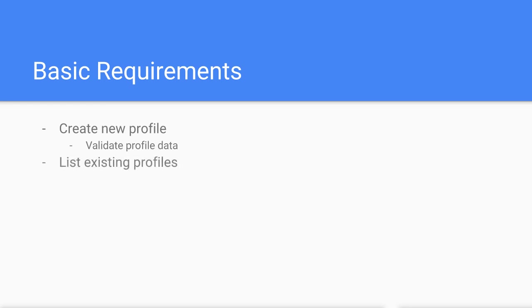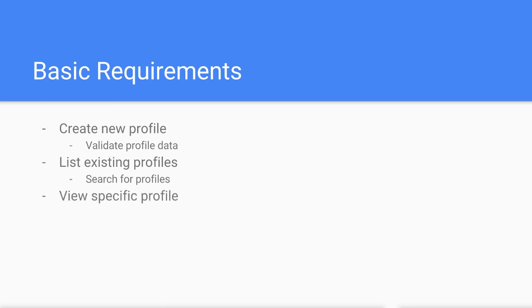Listing existing profiles so users can find other users in the system. This needs to include a way to search for users by email or name, and viewing a specific profile by the profile ID.